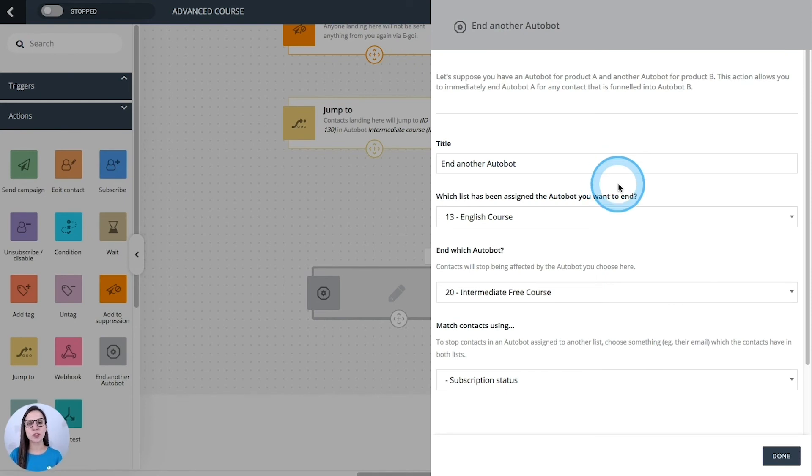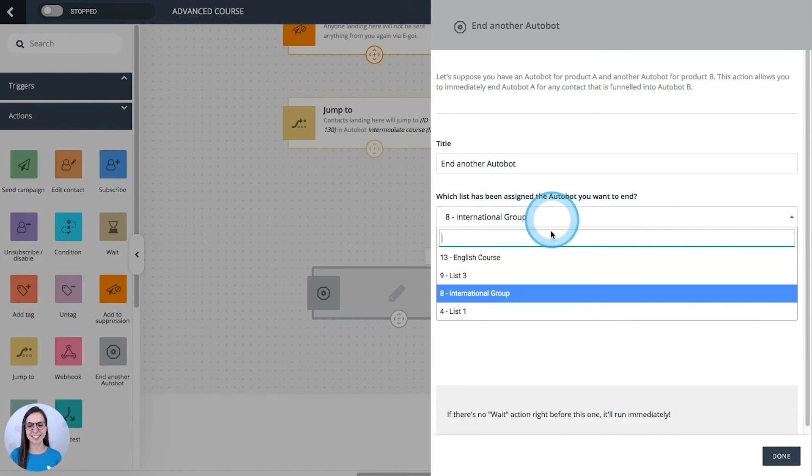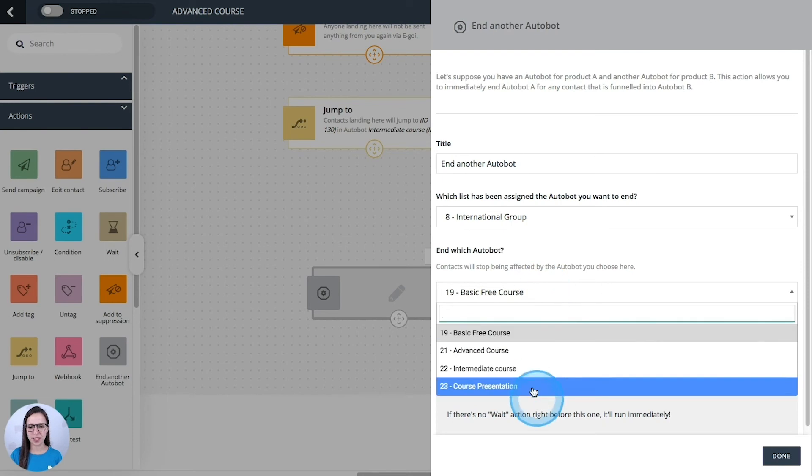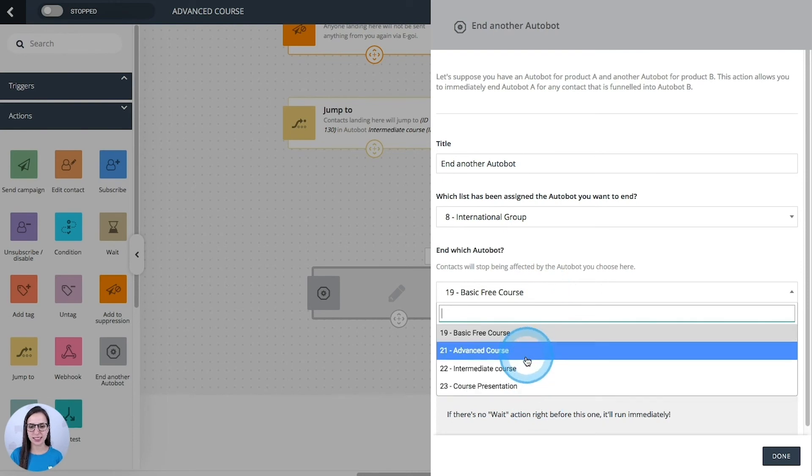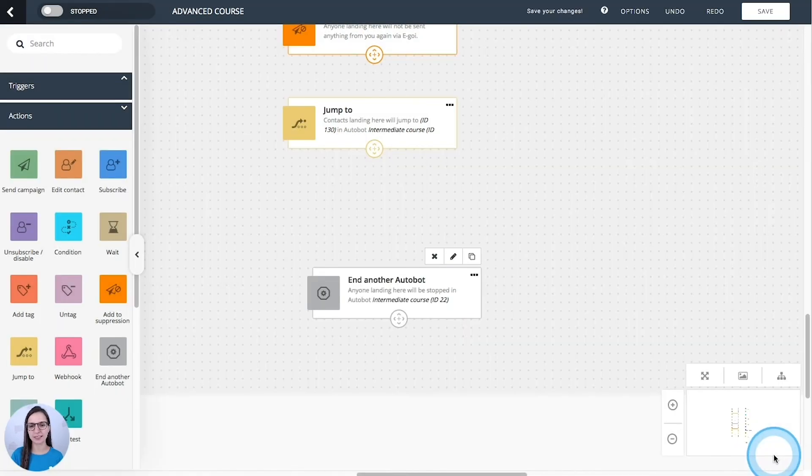So we need to follow the same steps of the last action. Select the list of the automation. Then select the automation itself. And done.